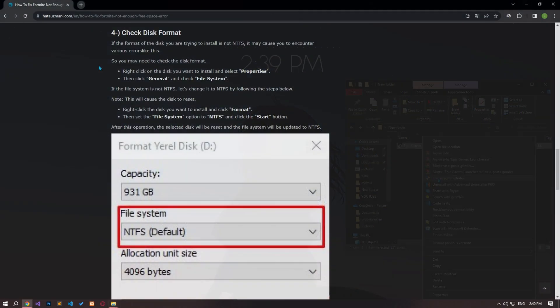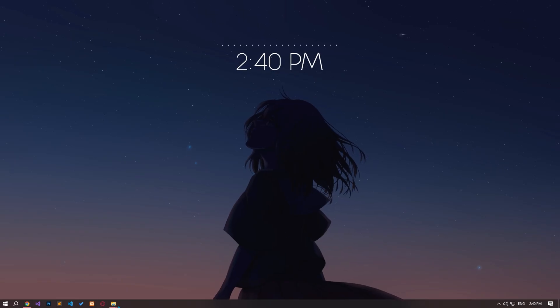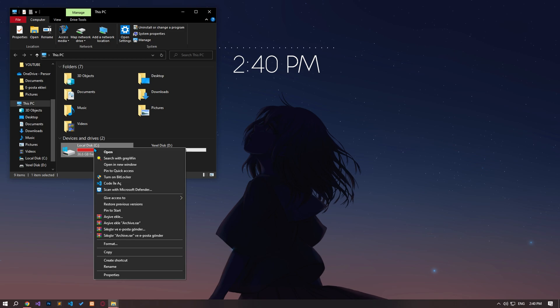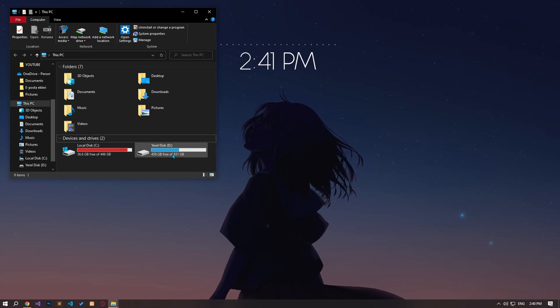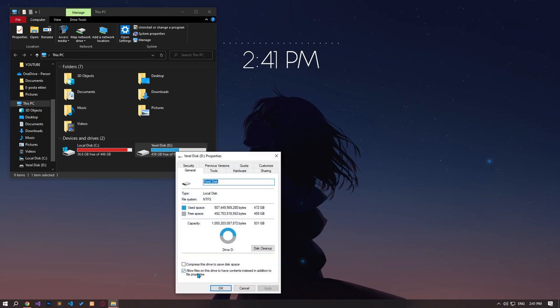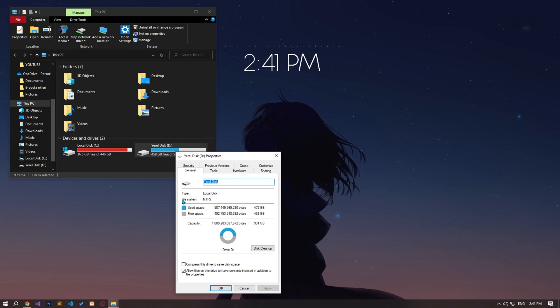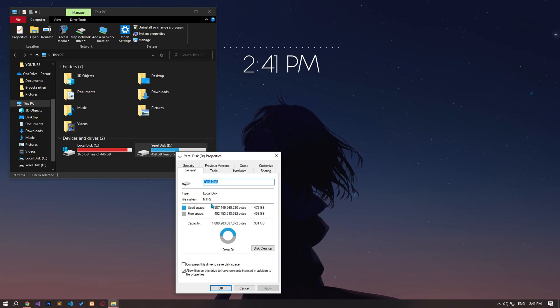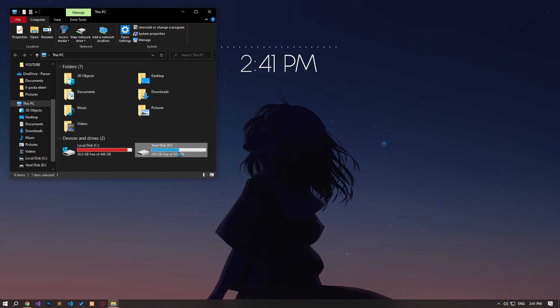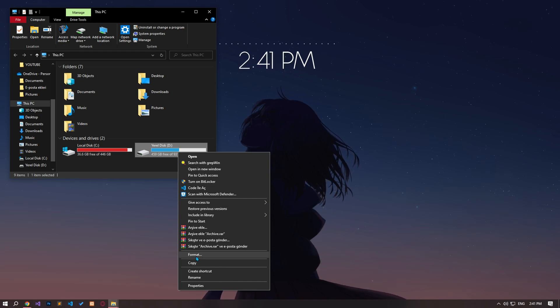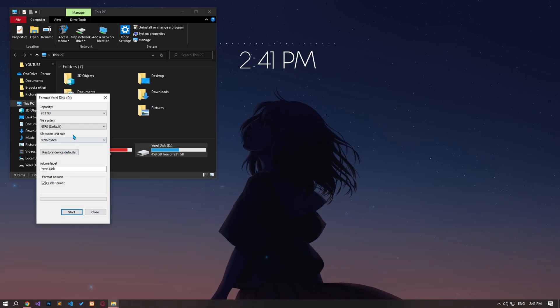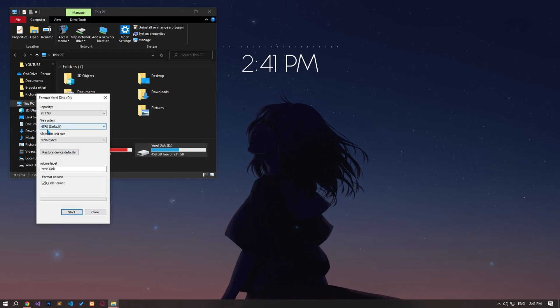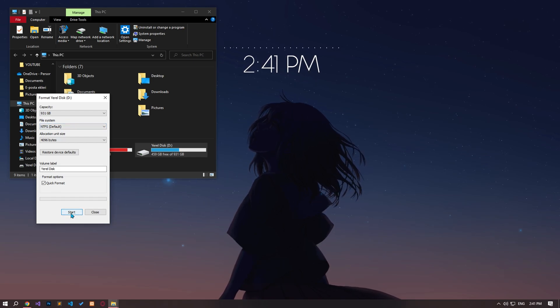If the format of the disk you are trying to install is not in NTFS, it may cause you to encounter various errors like this. So you may need to check the disk format. Right-click on the disk you want to install and select properties. Then click on the General option and check the File System option. If the file system is not in NTFS, right-click on the disk you want to install and click Format. Then set the File System option to NTFS and click the Start button.